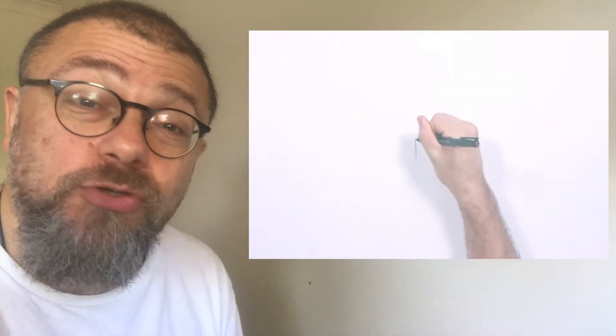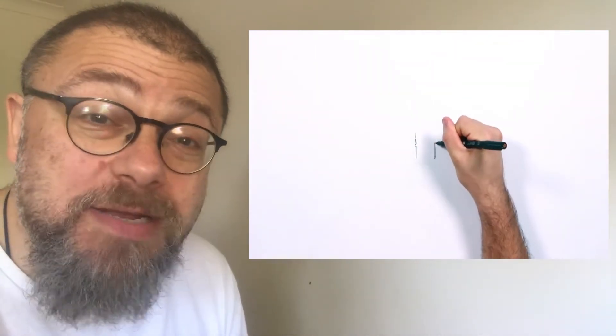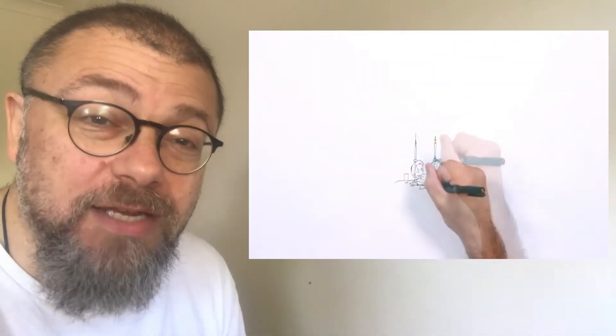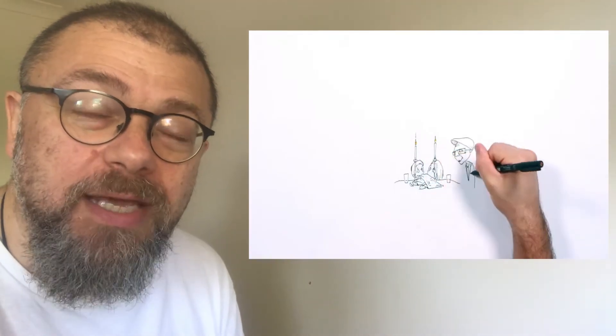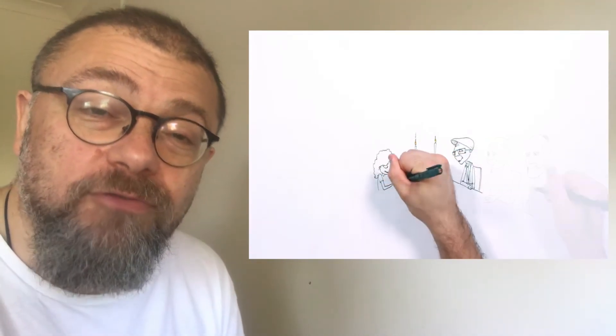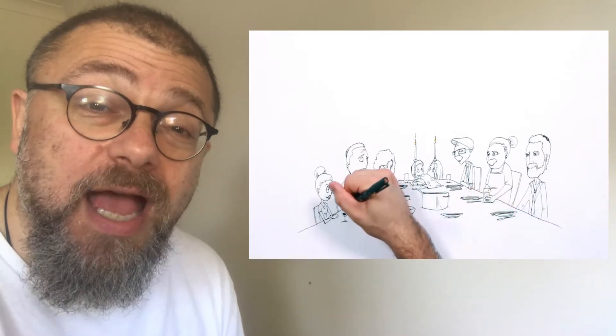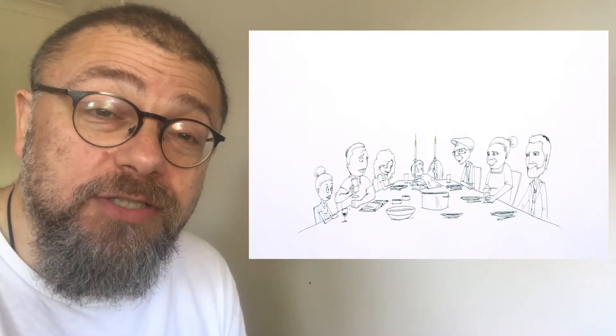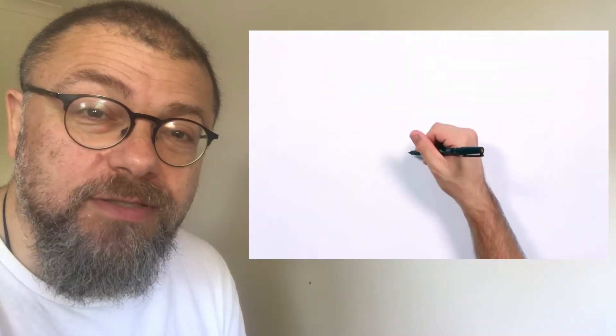I'm a Jew because of Shabbat, the world's greatest religious institution, a time in which there's no manipulation of nature or our fellow human beings, in which we come together in freedom and equality to create every week an anticipation of the messianic age.